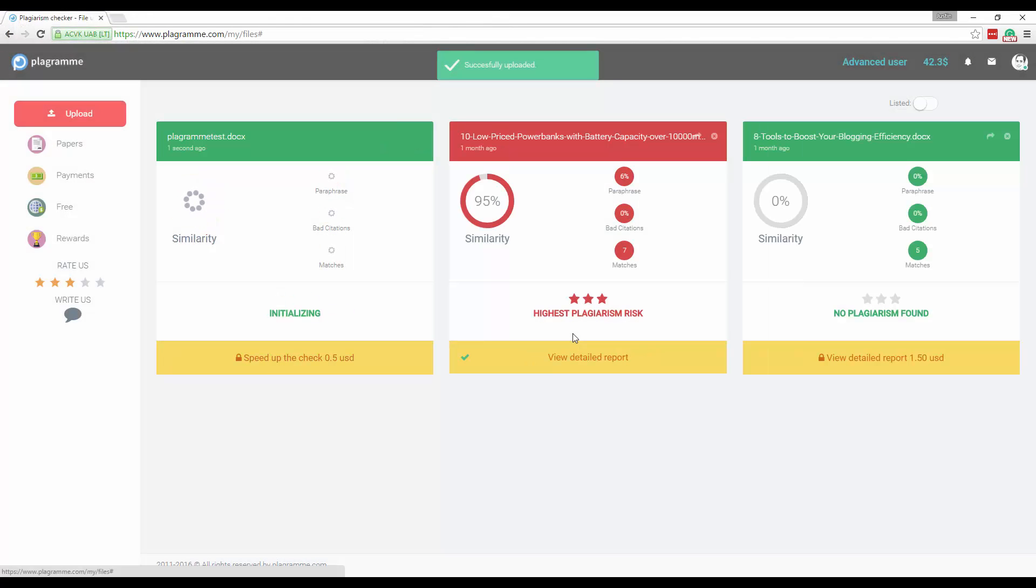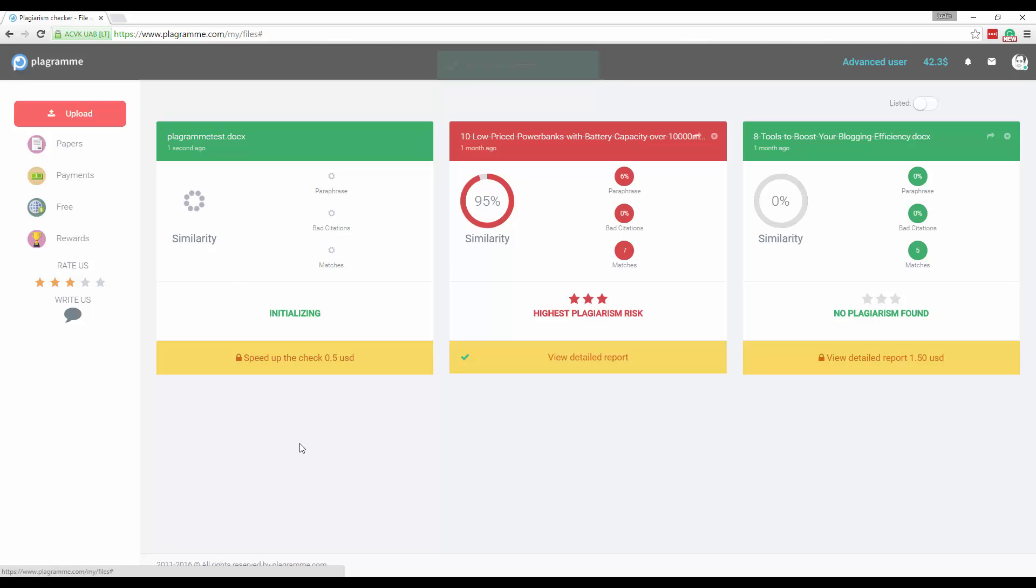And you can see the file successfully uploading and it's scanning online looking for matches. Now depending on the length of the document and how much it has to scan online, this usually could take 30 seconds to usually a minute, minute and a half. I've had it take as much as 90 to 120 seconds but usually it turns back in under a minute typically.